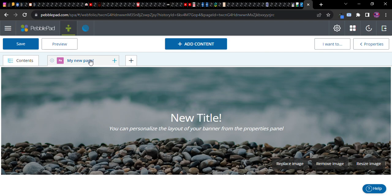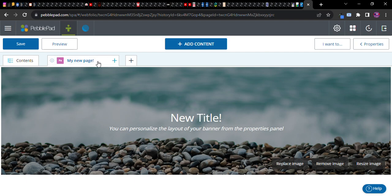After I show you the next step then we'll have a look at what this all looks like from the perspective of somebody who's visiting your portfolio.